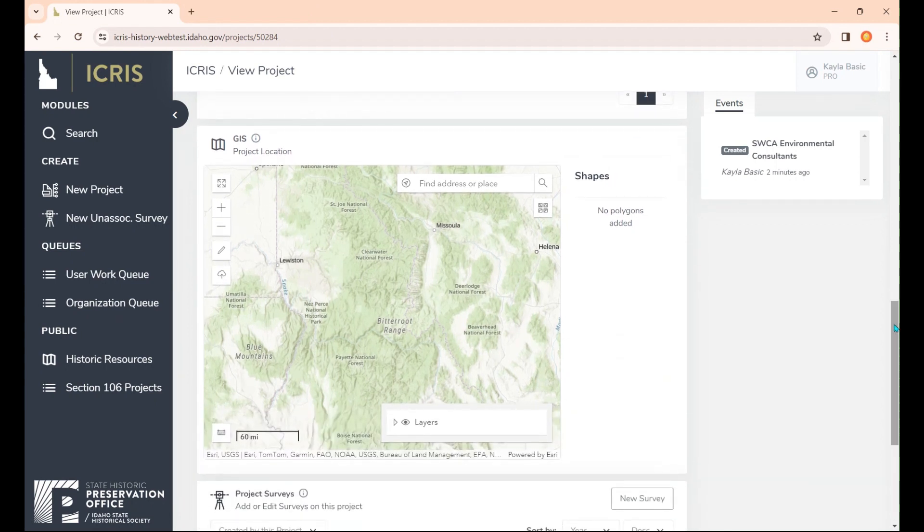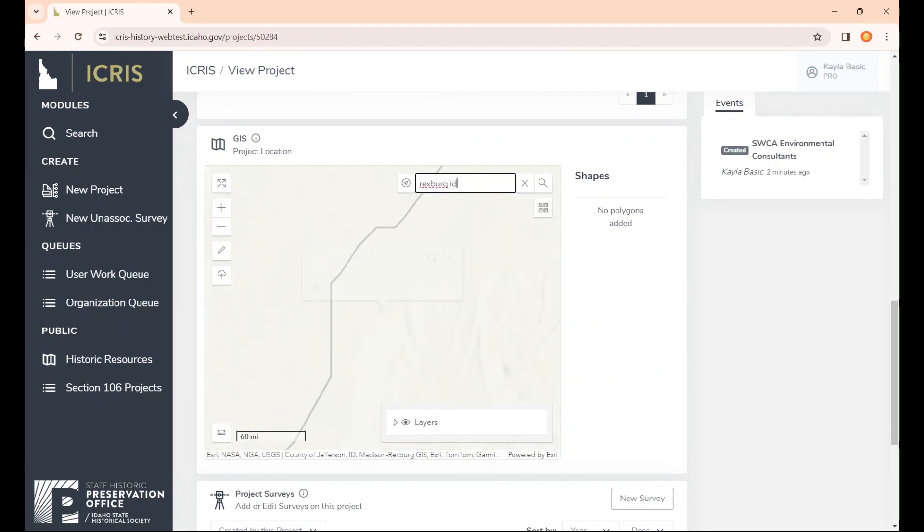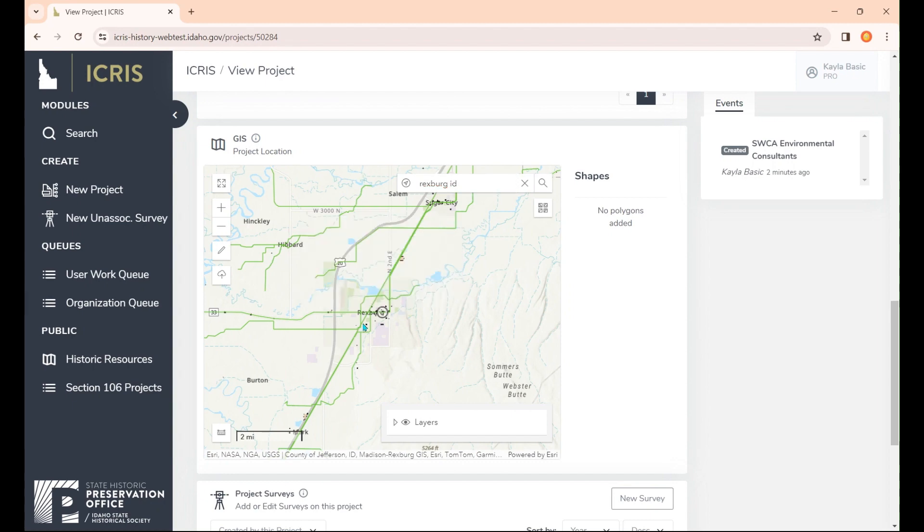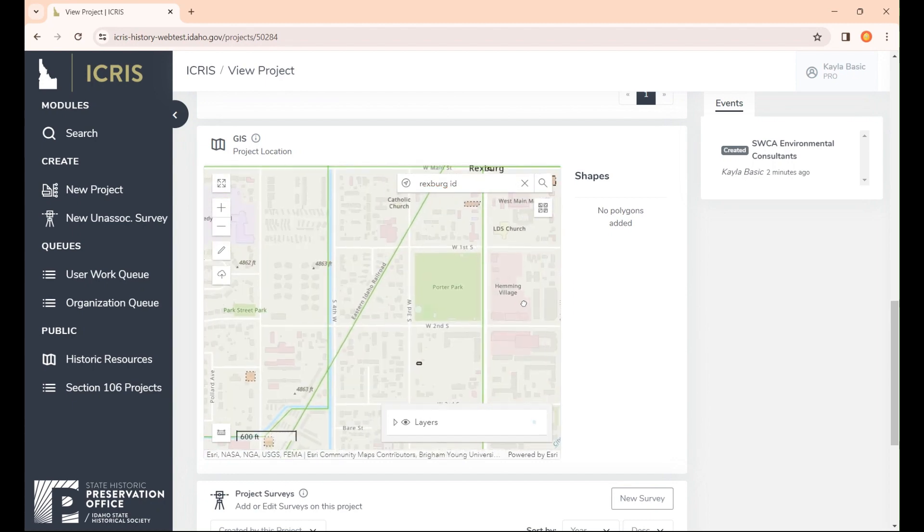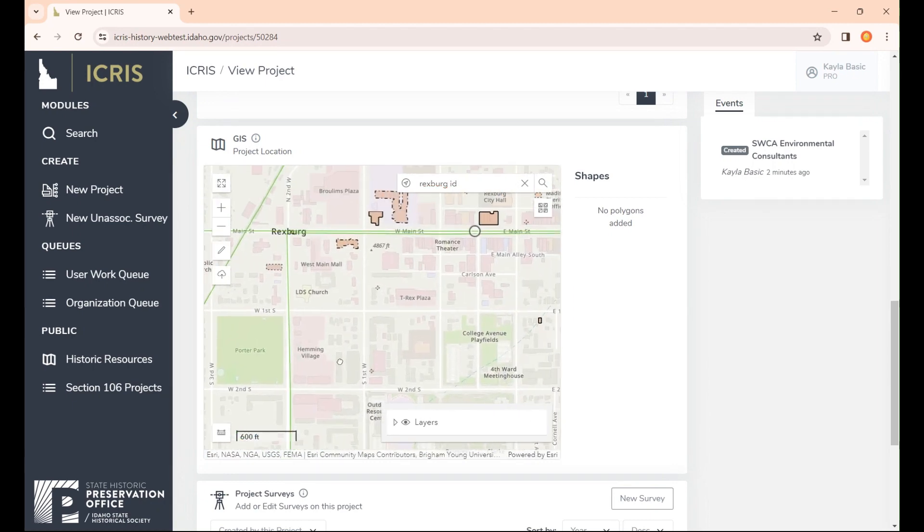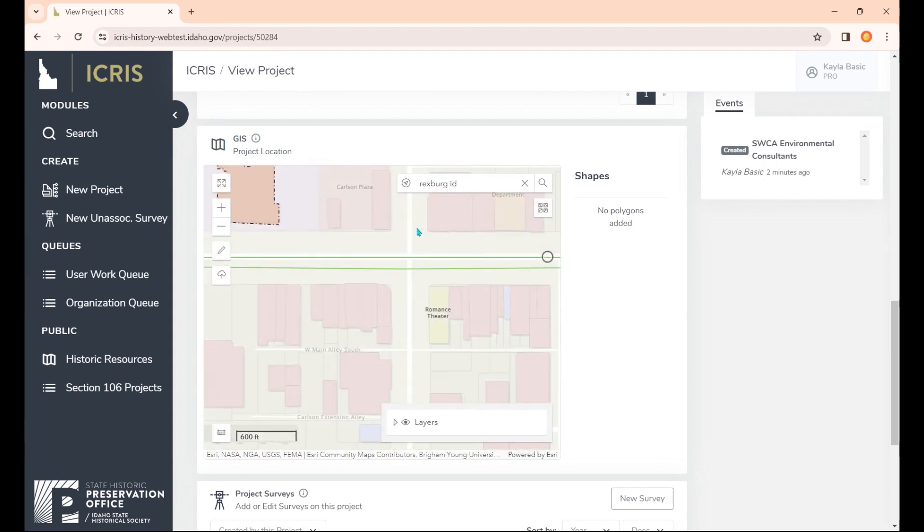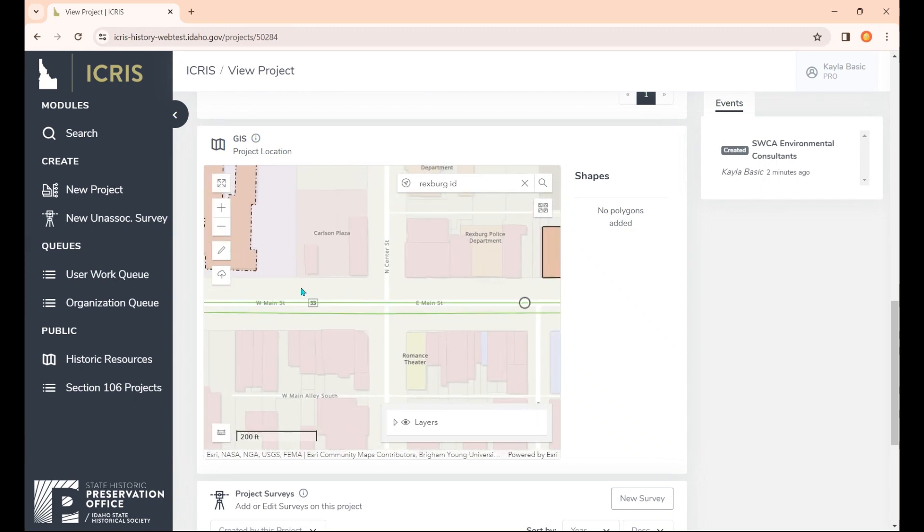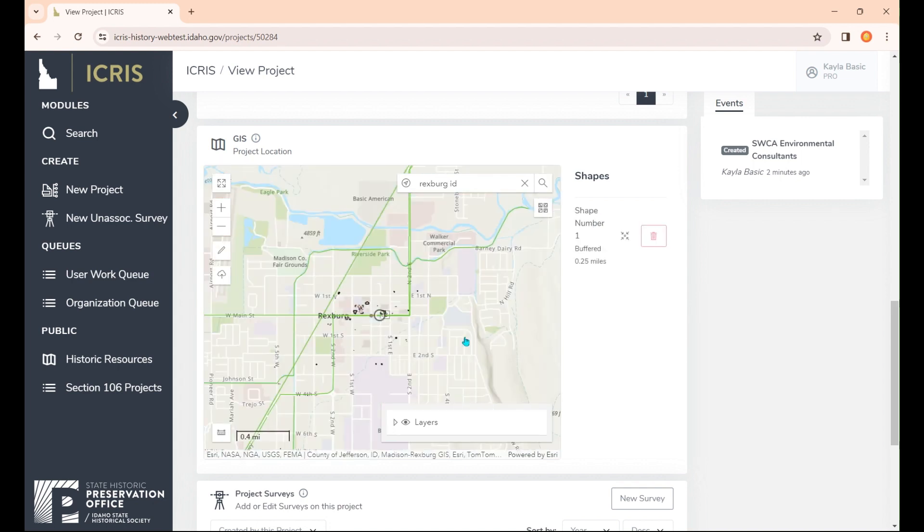Now we need our project location. I'm going to zoom to it by typing in the address bar, Rexburg, Idaho. I'm going to go to my project location, which is this little crosswalk here, Main and Center Street. I'm just making this up. We'll say that the location is within this polygon, and then double-click to end the polygon. Then we'll hit OK.